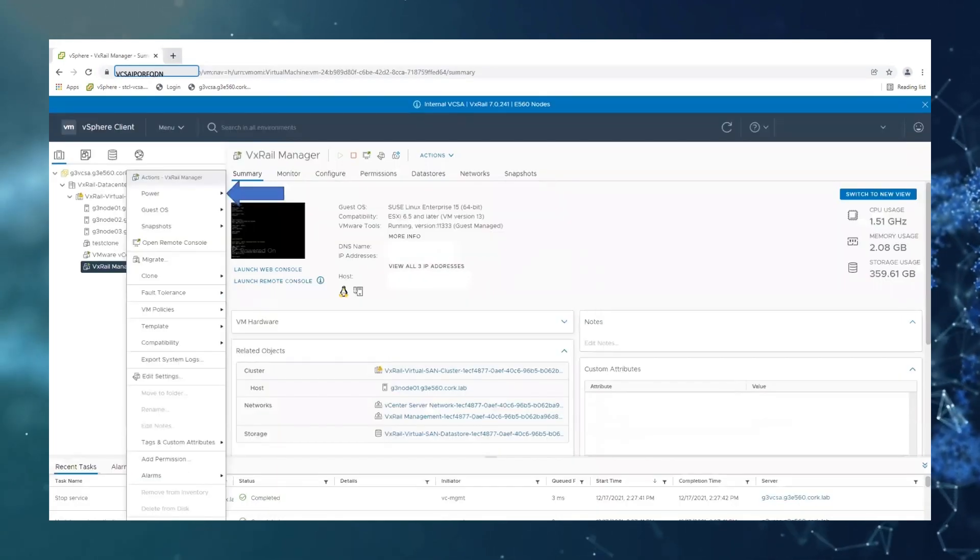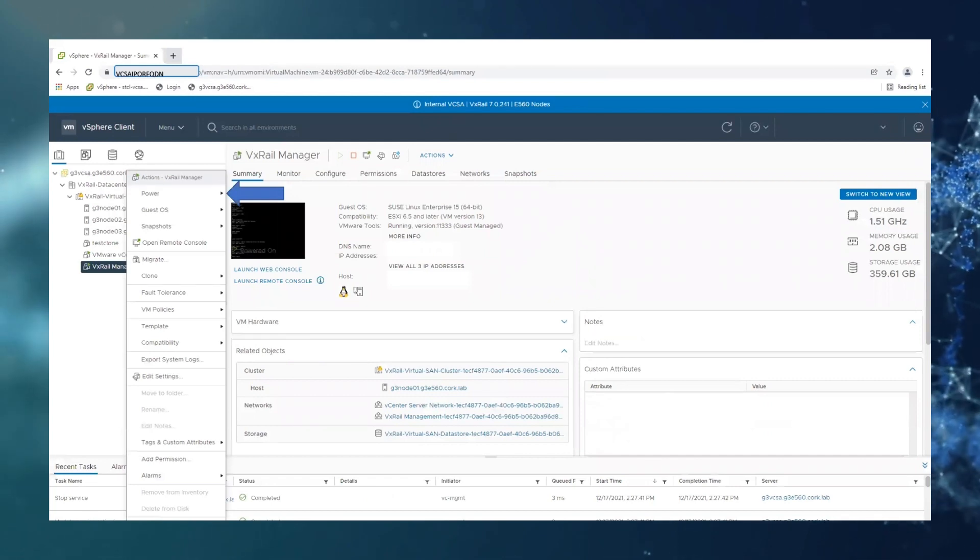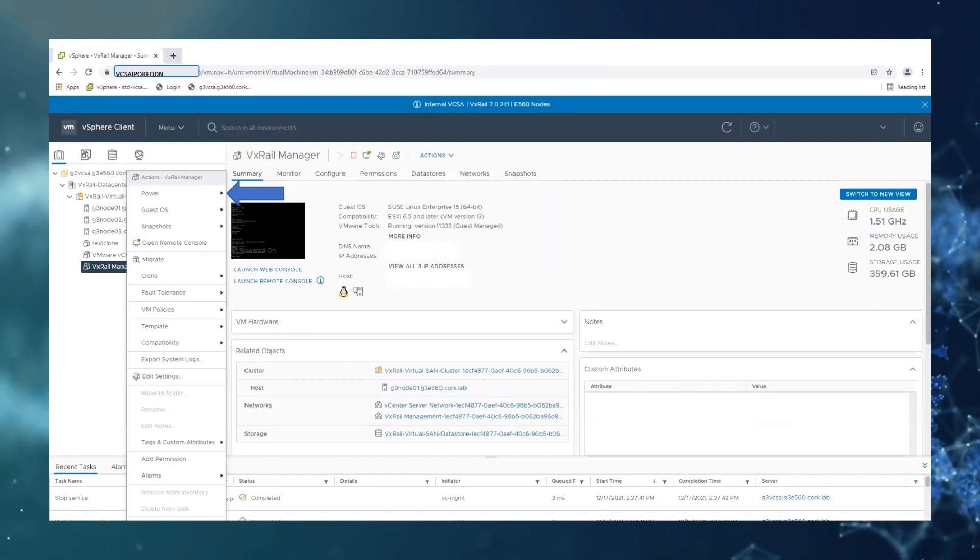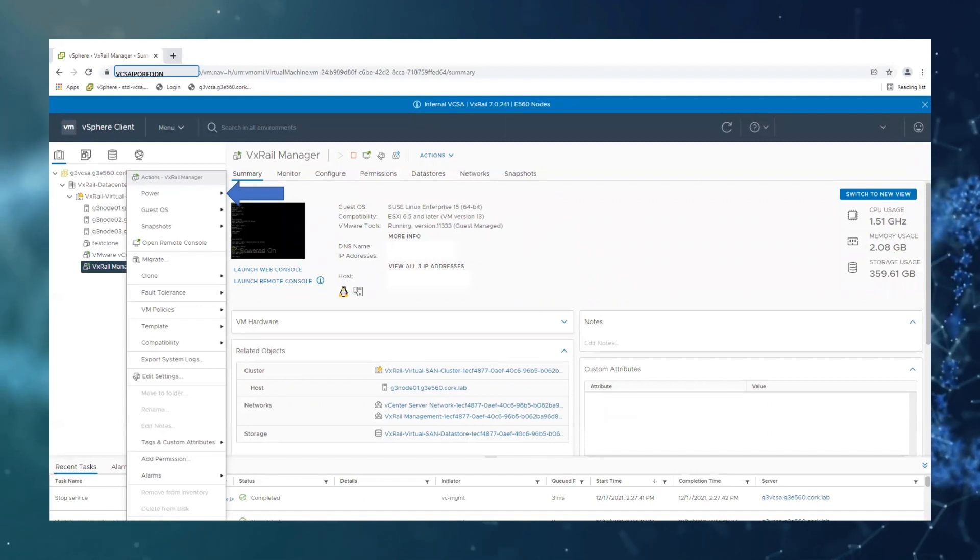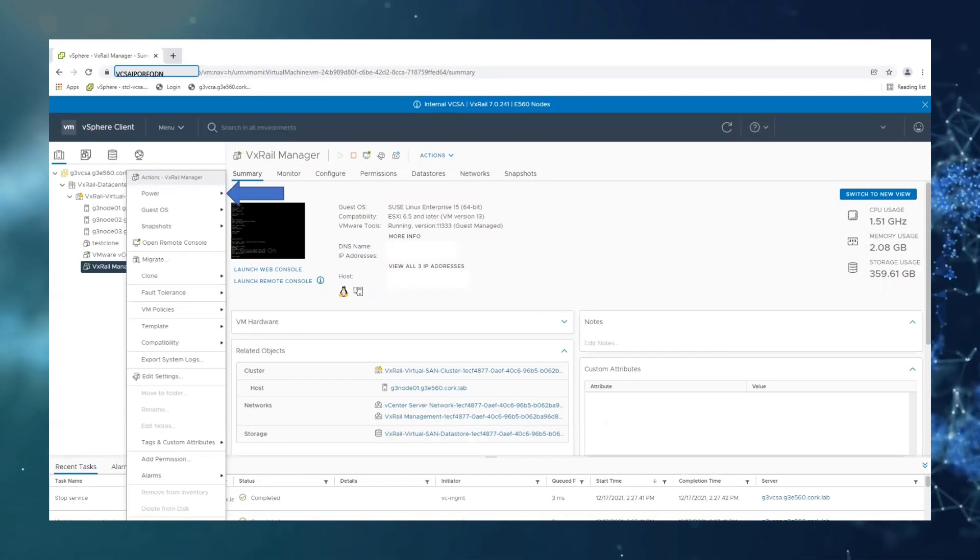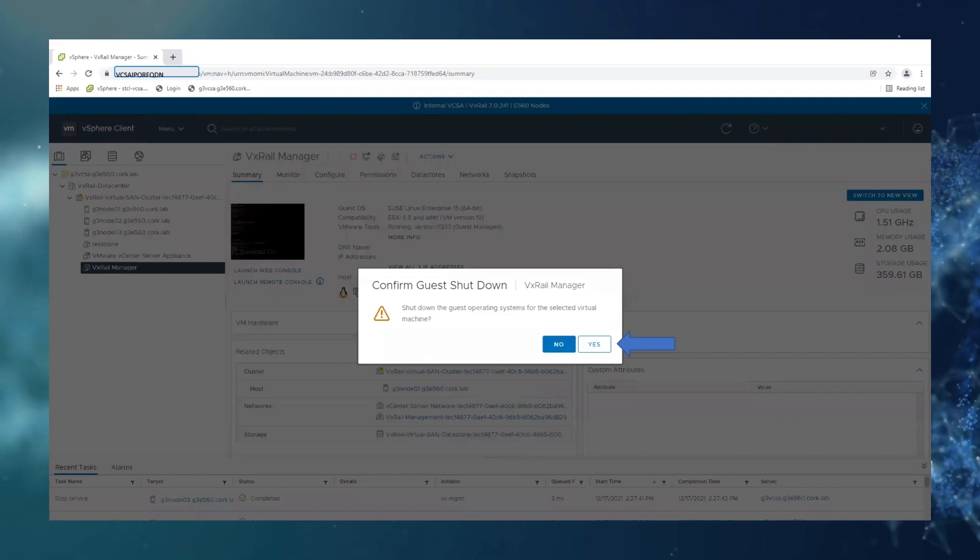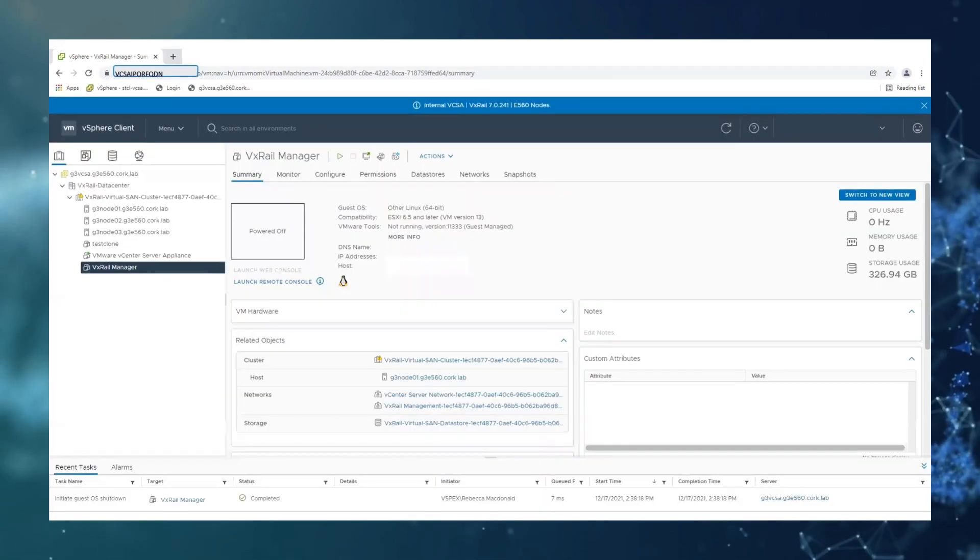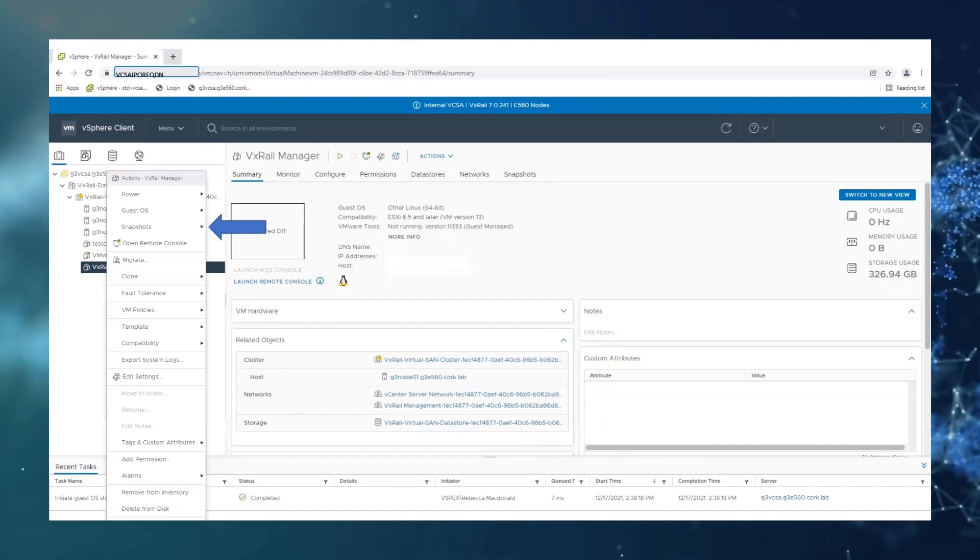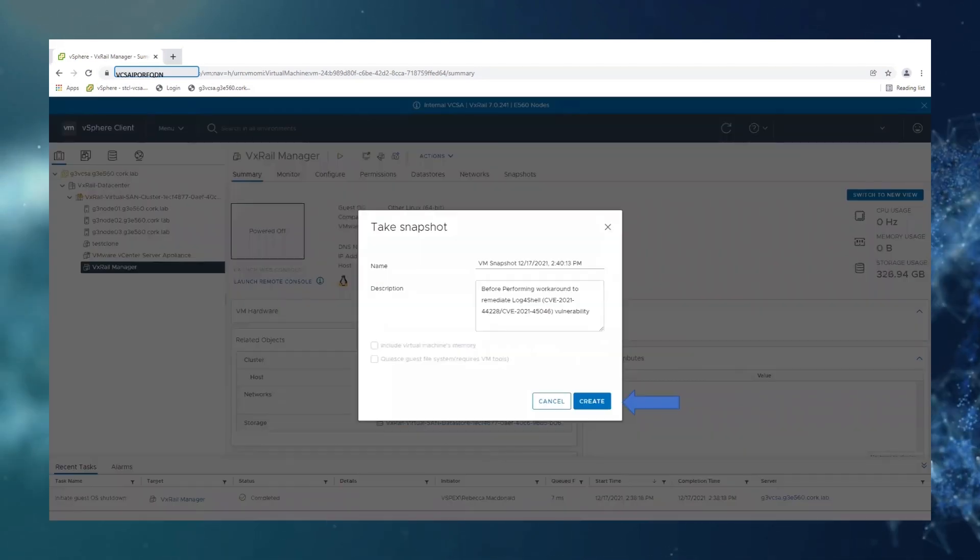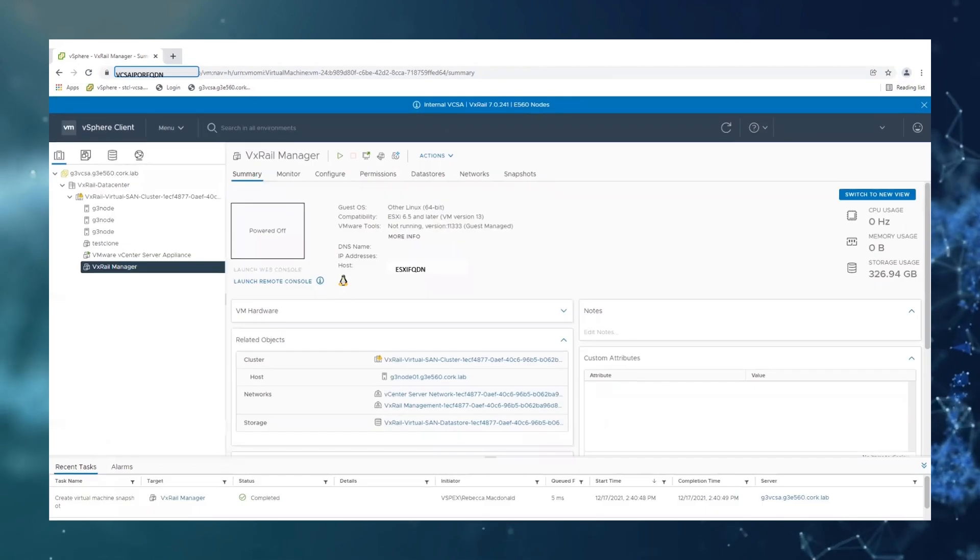We're going to begin this by taking an offline snapshot of the VxRail manager so we're going to click power, shut down guest OS. Once it's shut down we're going to click snapshots, take snapshot, create.